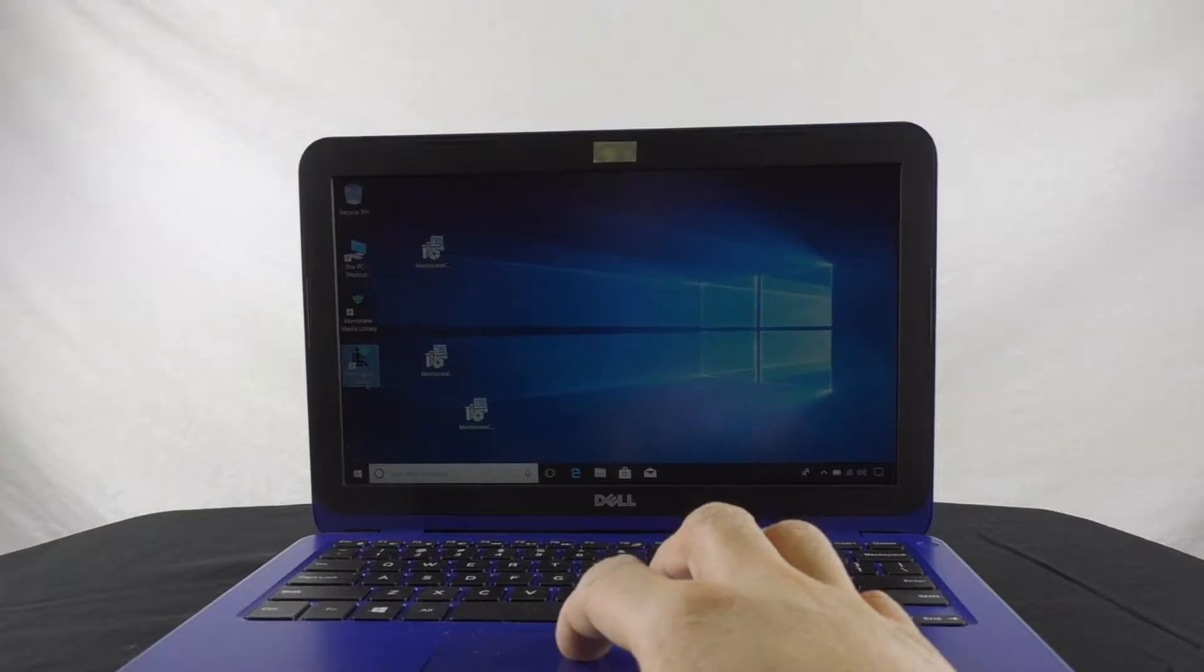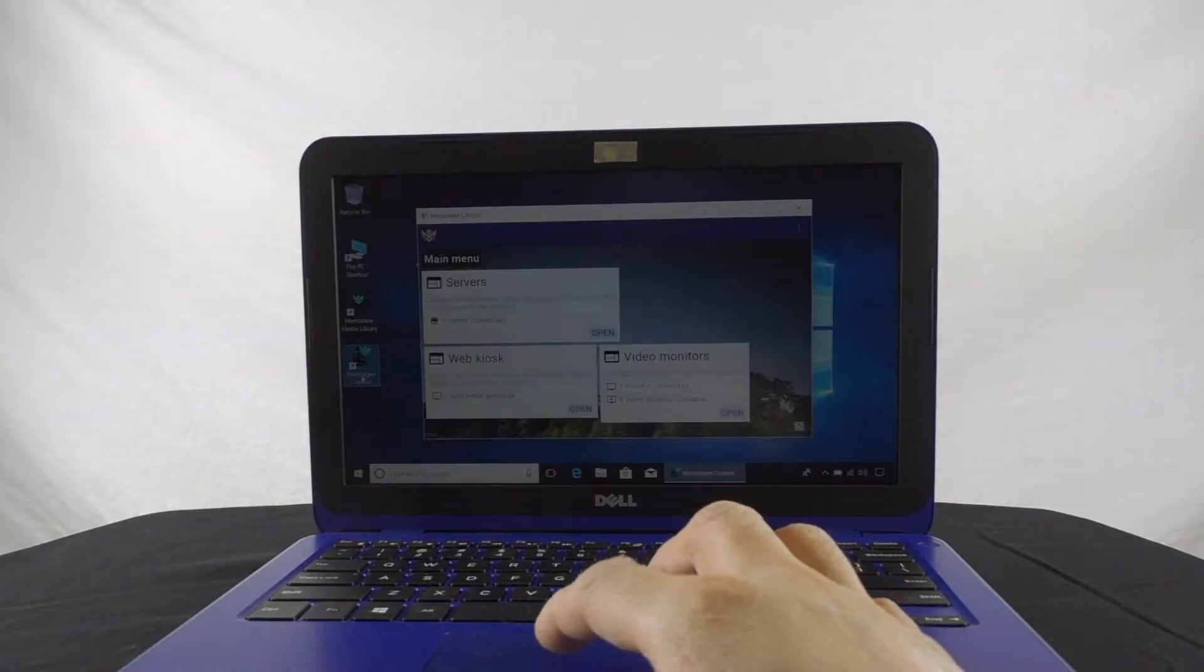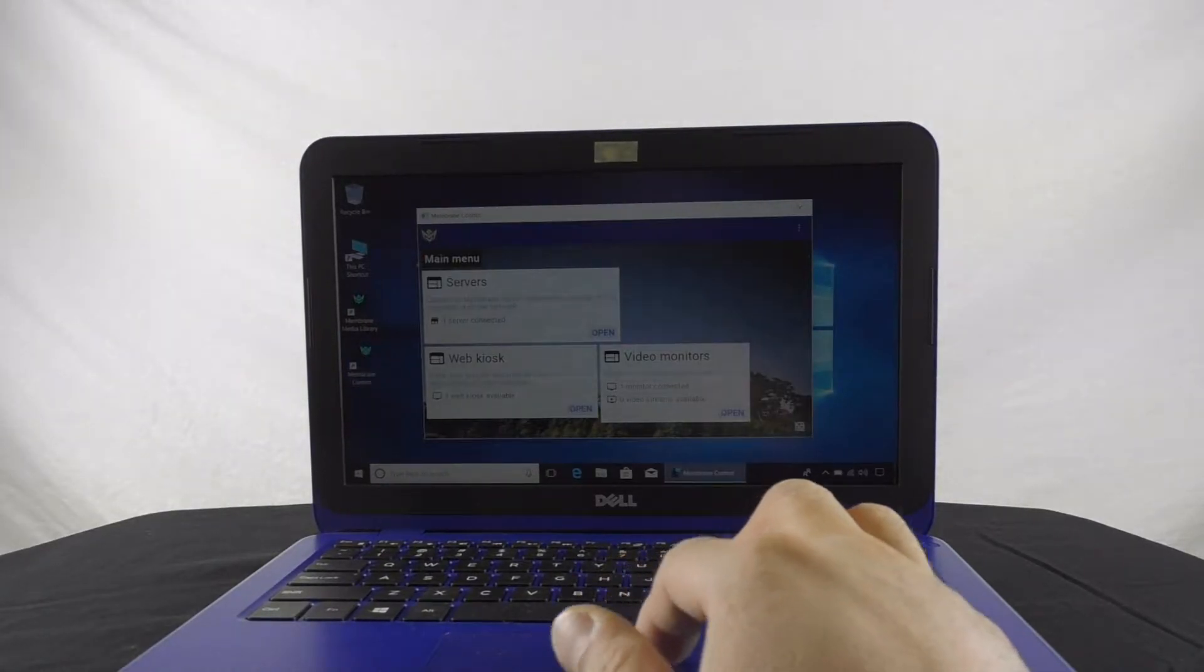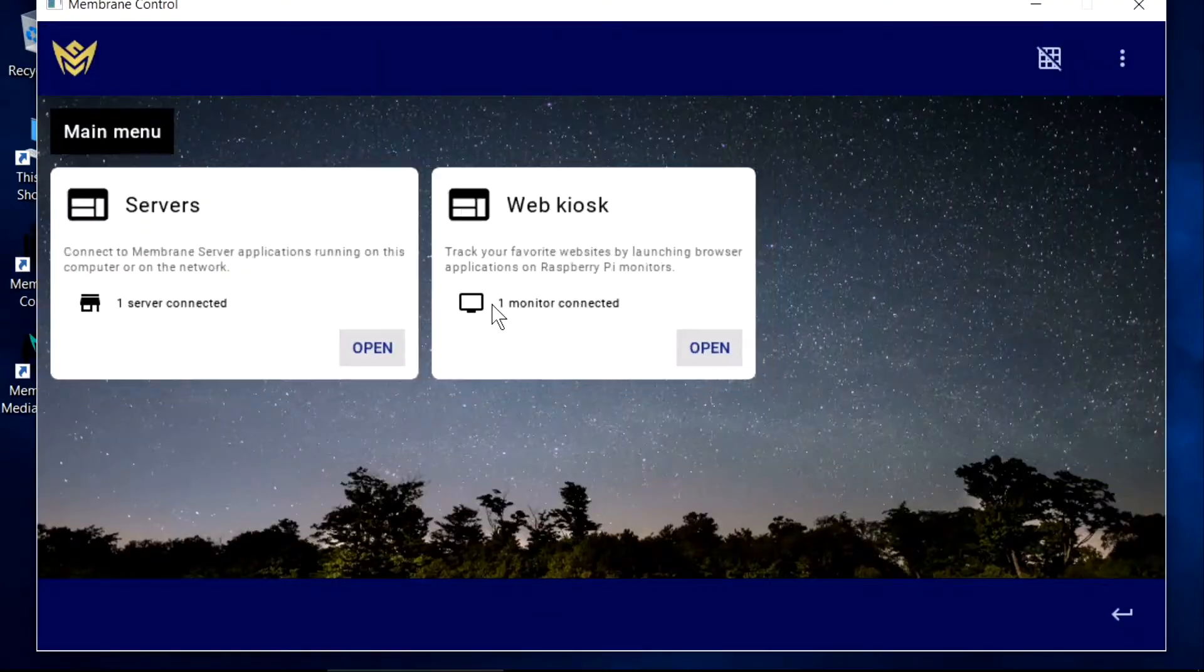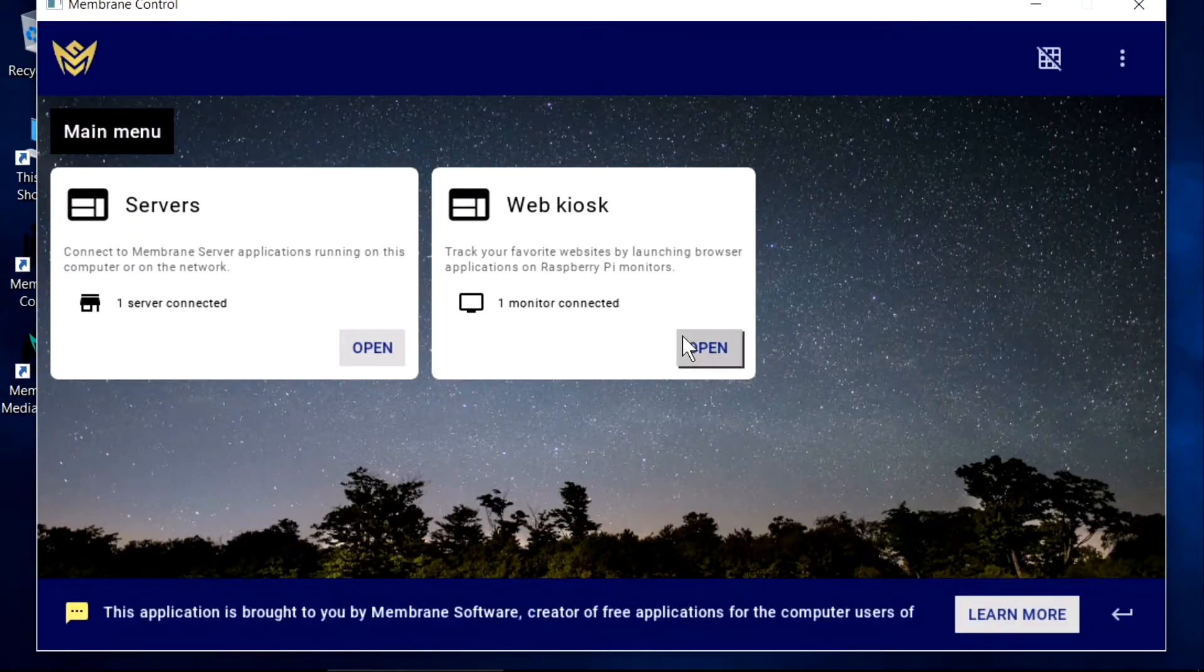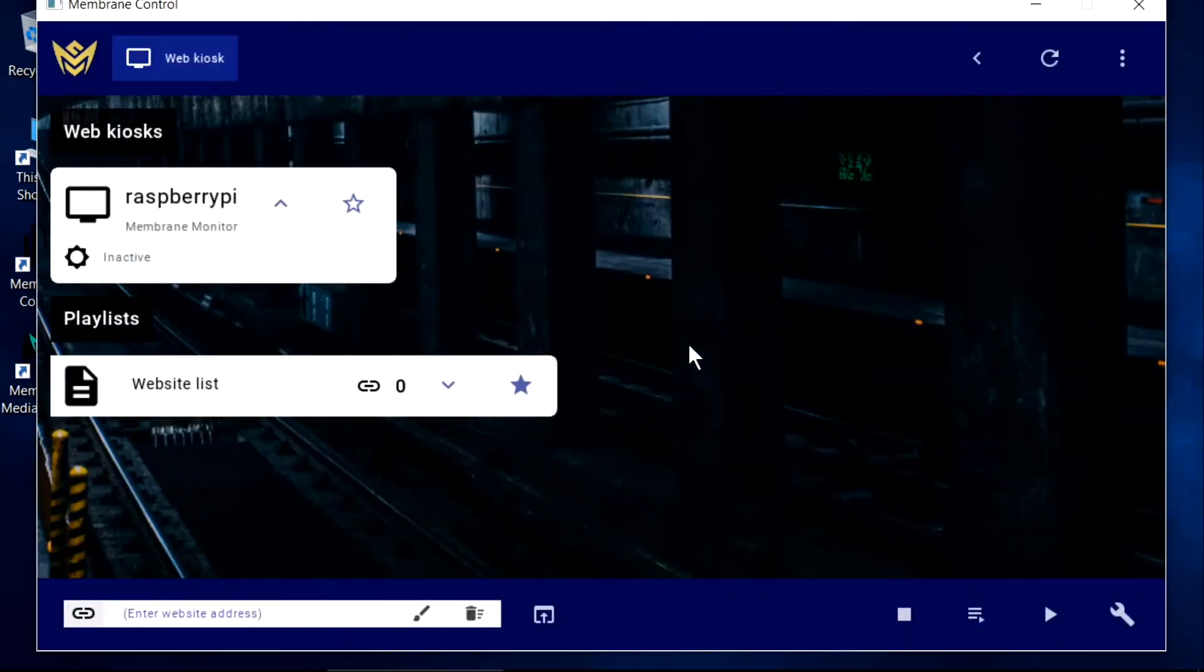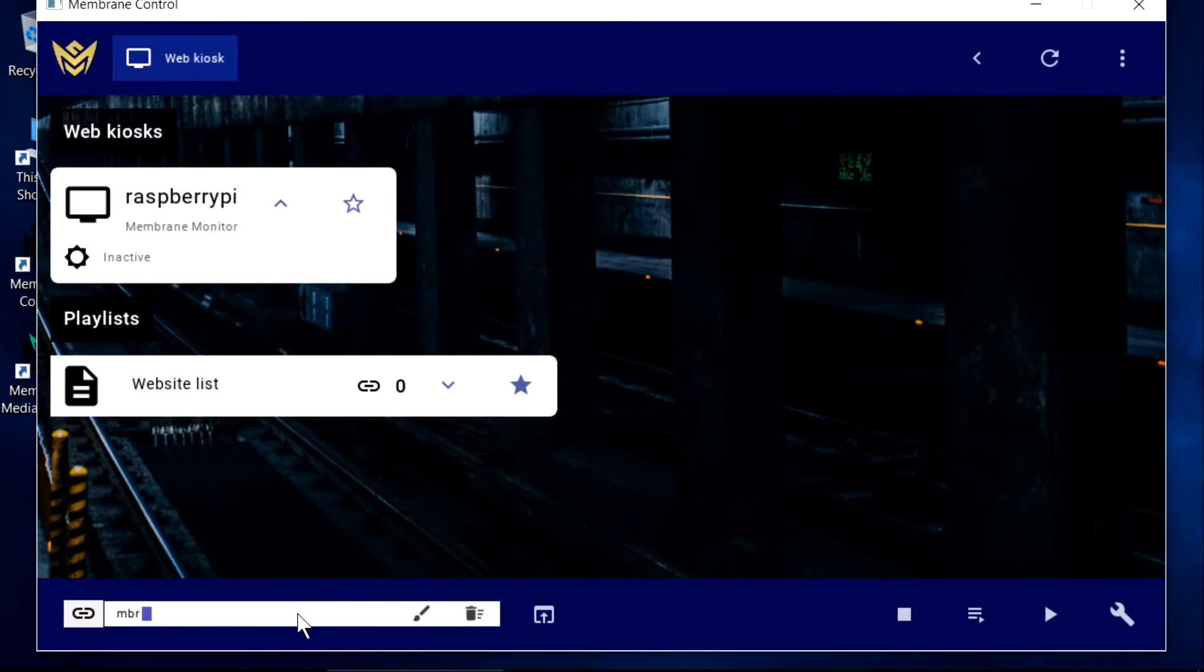To command our Raspberry Pi screen over a network, we use a graphical control application from our Windows, Macintosh, or Linux PC. From here, we can have our monitor browse to a specific website.